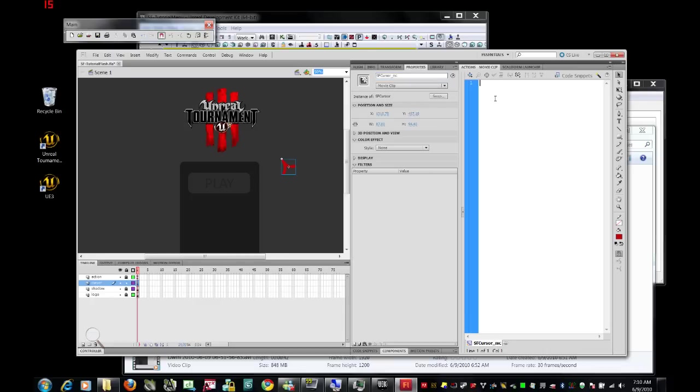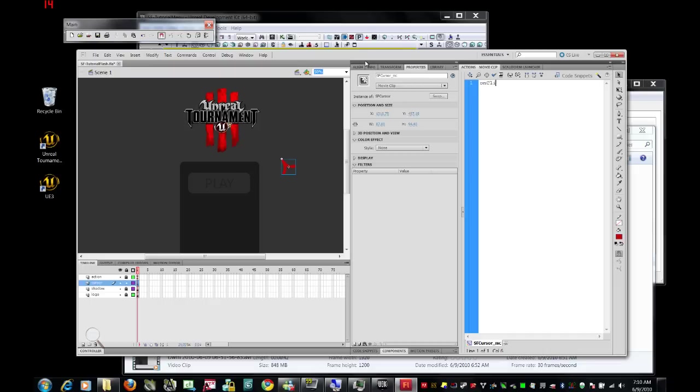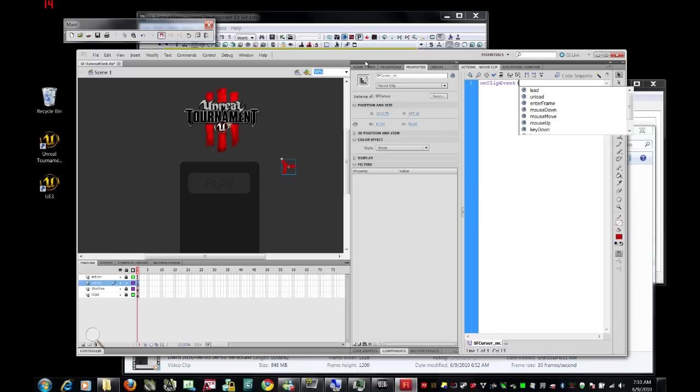We're going to give it a little bit of code. We want to make sure that the x and y coordinates of this guy are following the x and y coordinates of the mouse. So we're going to type on clip event, enter frame, close parenthesis.